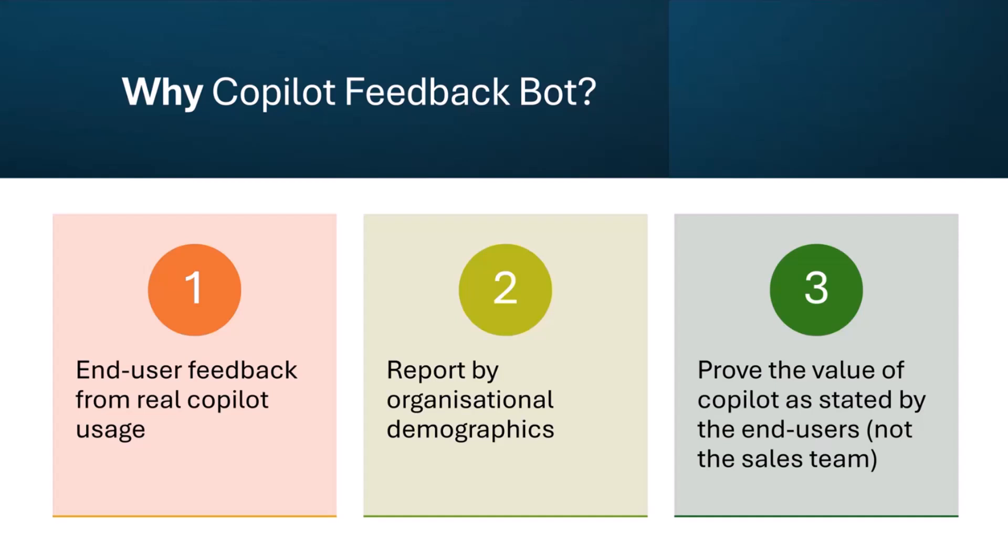I figured the best way of actually gathering data on the feedback is to actually ask the people who are going to use it how much time they've saved. So that's the why in essence—we want feedback from users about Copilot, how it's working in your organization.